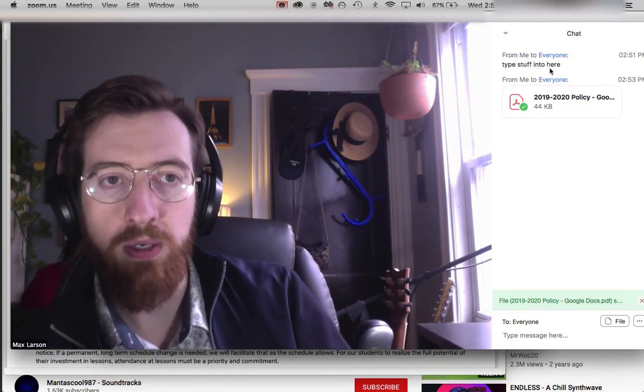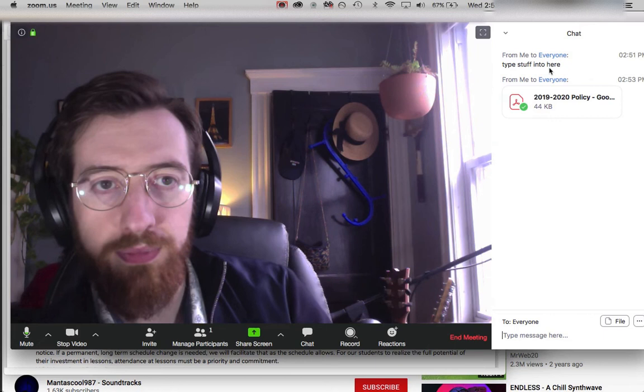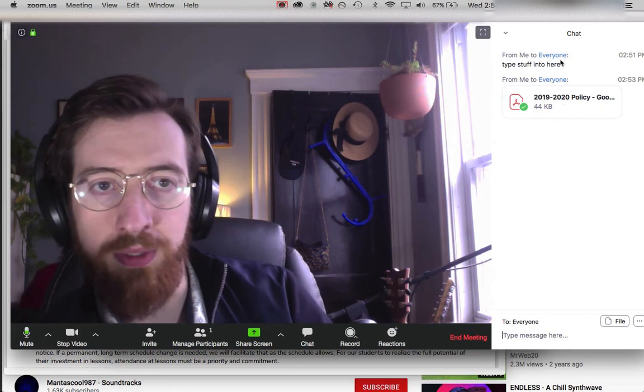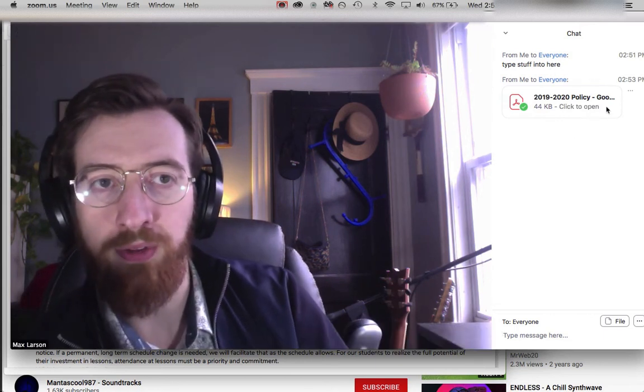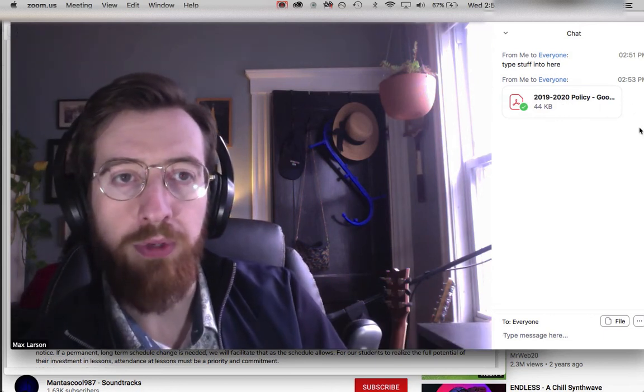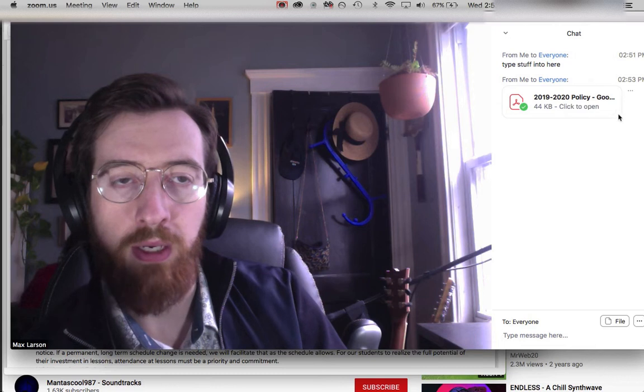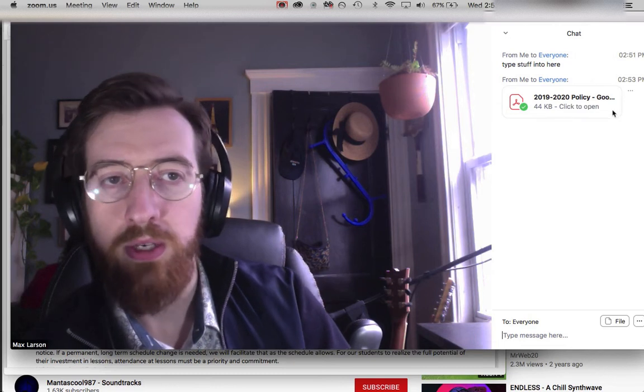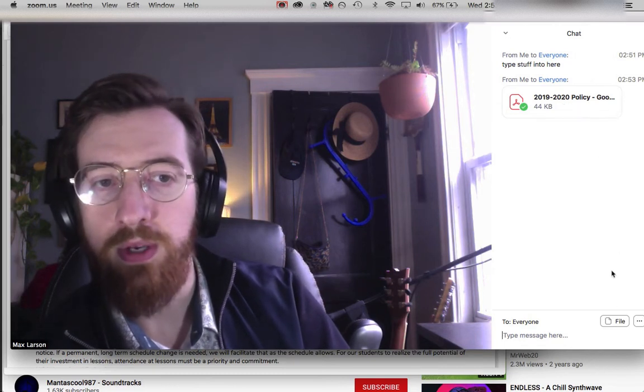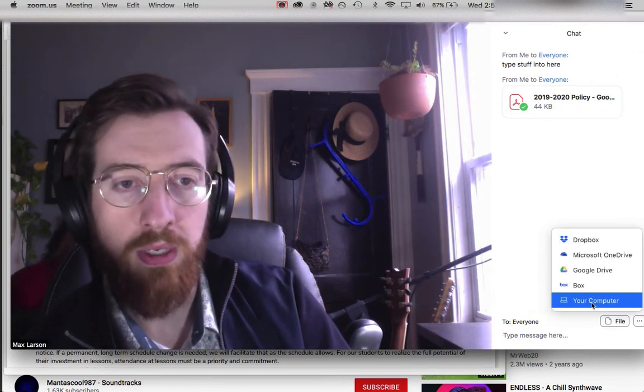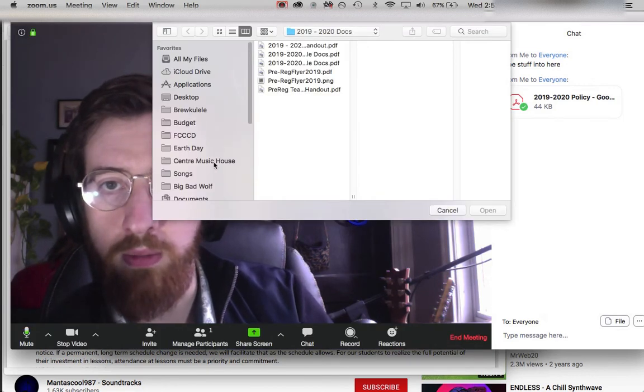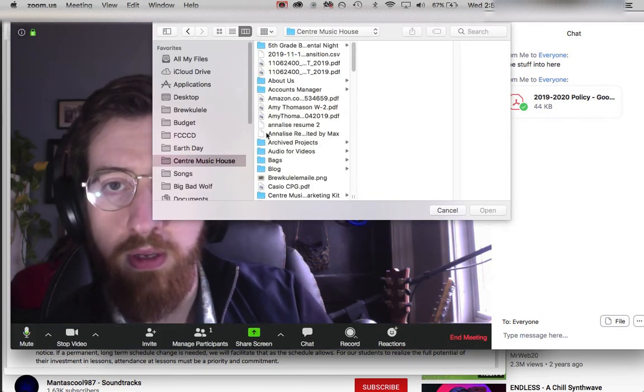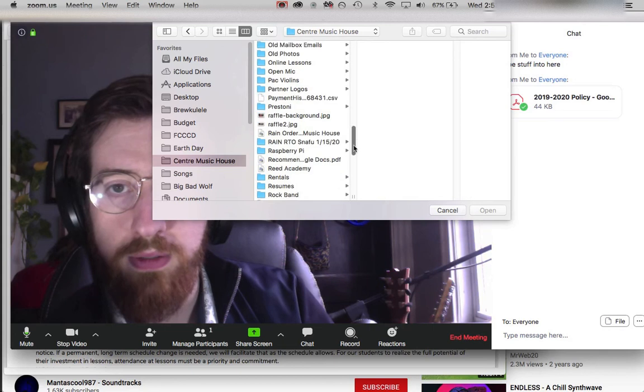That will appear in the student's chat, and they'll be able to click it, open it, or download it. If you have any exercises, songs, or photos—I can share a photo as well.